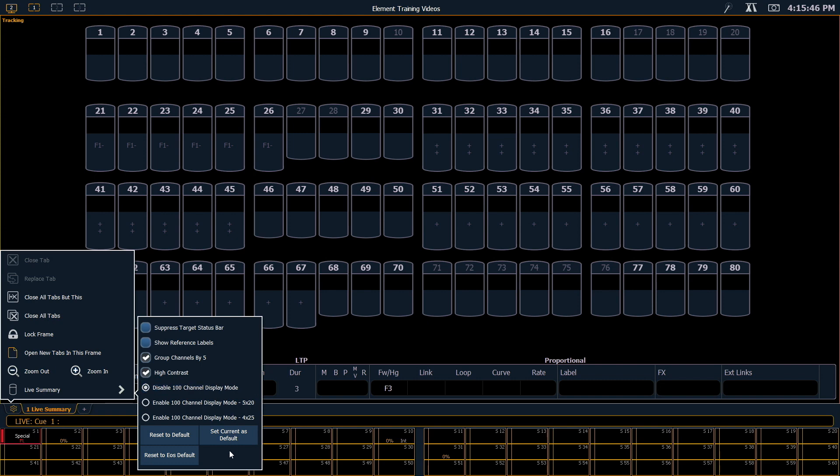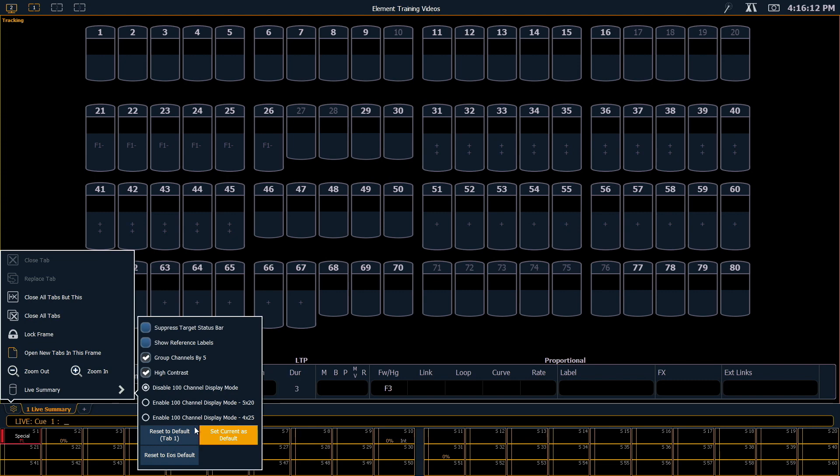Also in this area, if we've made changes and we want to go back to the EOS default, there's a quick button to reset these settings back to that default. Also, because we can open multiple live tabs, we can set this tab as the current default, so now whenever I open any additional live tabs, they will take on the same settings that I've set here. If you have another tab that you've made modifications to, you can always reset it to whatever the default tab settings are.